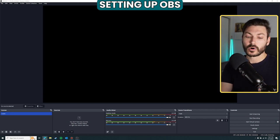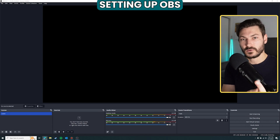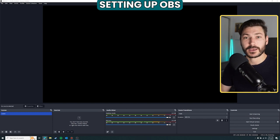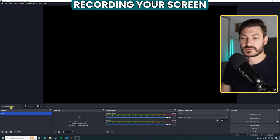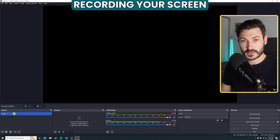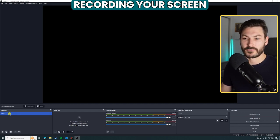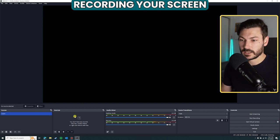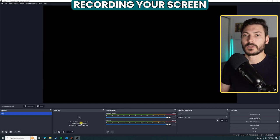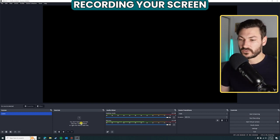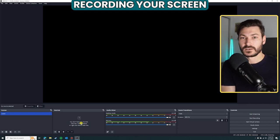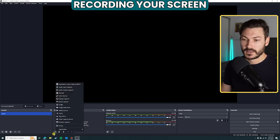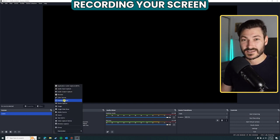Now we're ready to look at how to make the actual video. For your purposes, all you really need is one scene — just call it 'scene.' Focus on the Sources menu — this is where we tell OBS what to actually record. The first thing I want to record is my other laptop screen. Click the plus button to tell it to record your entire display.